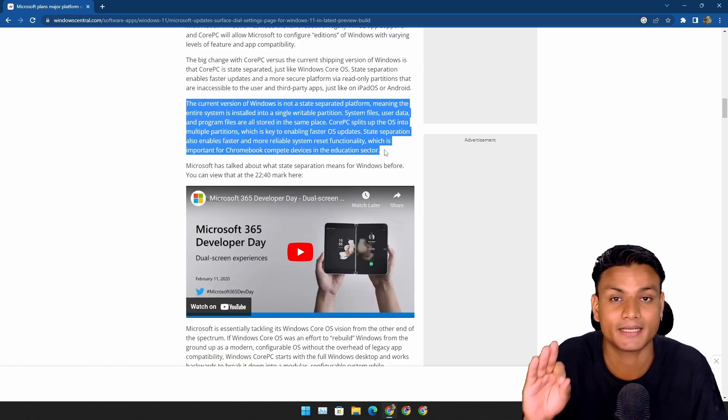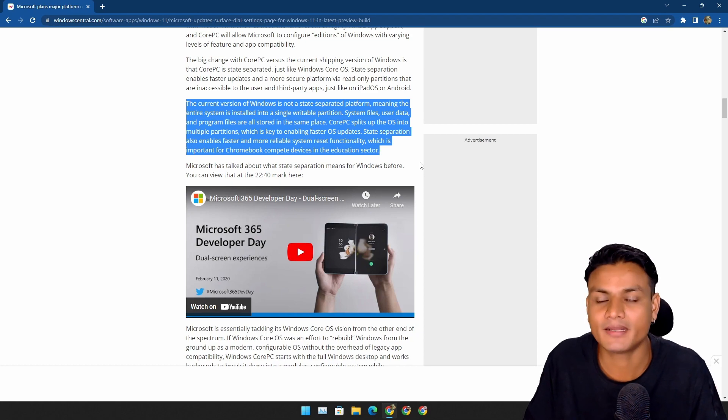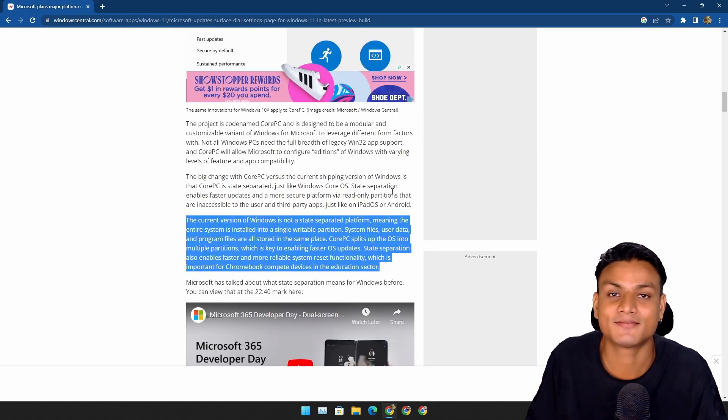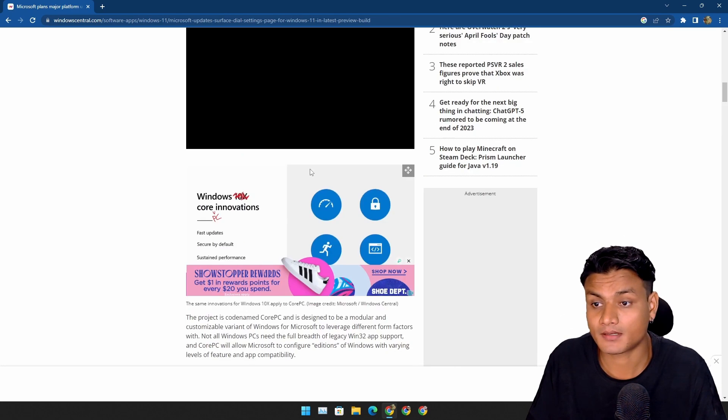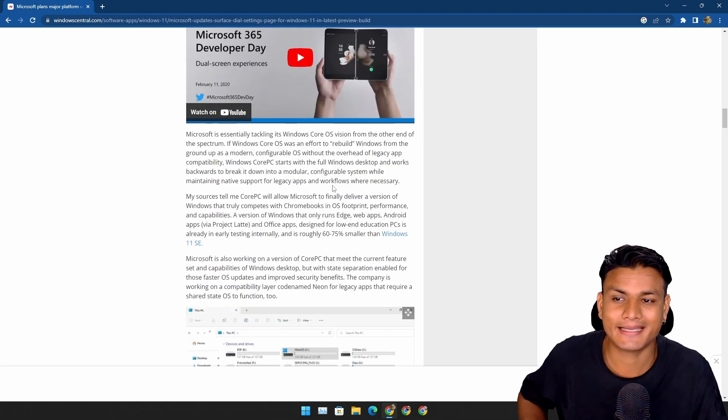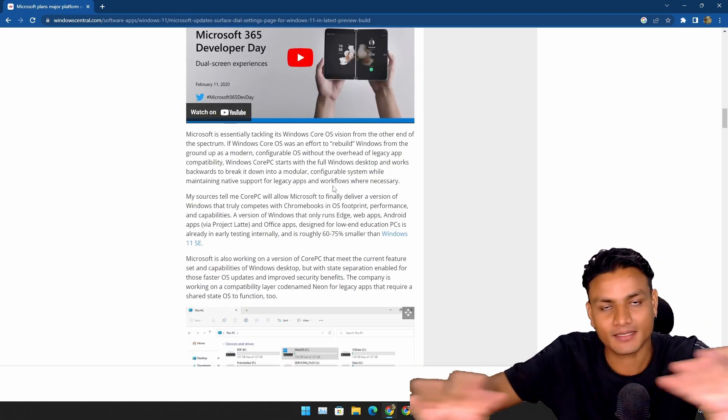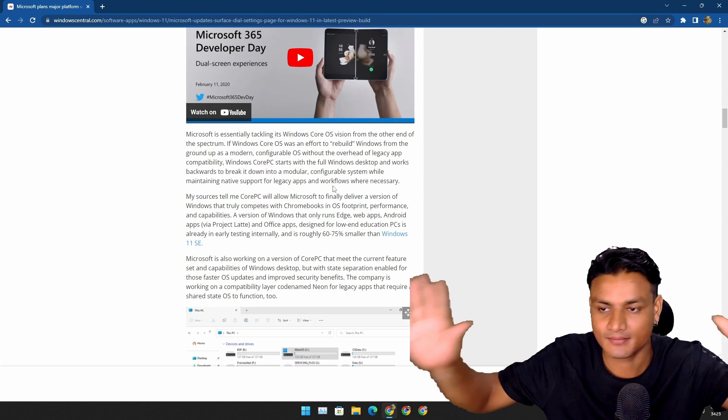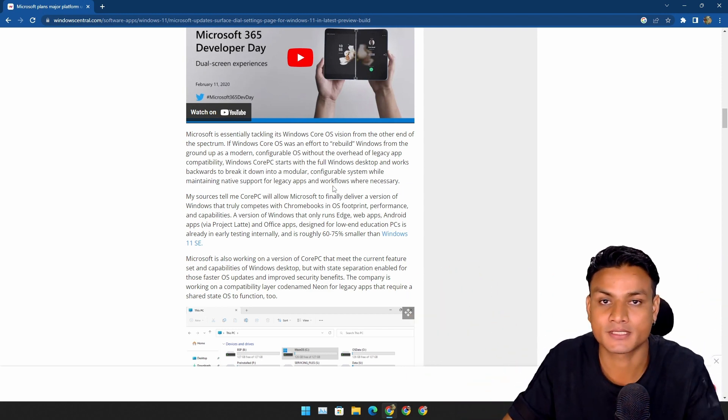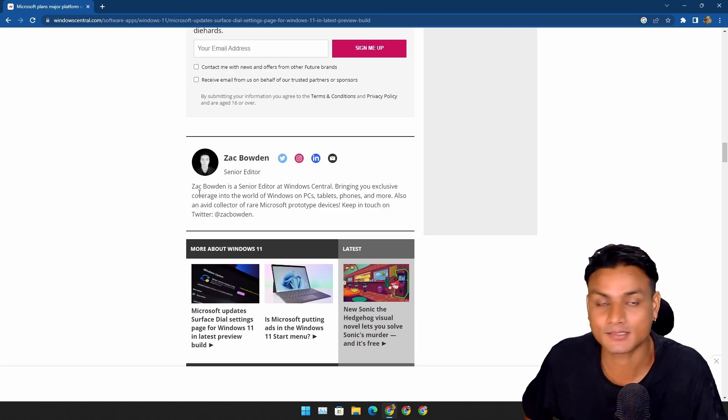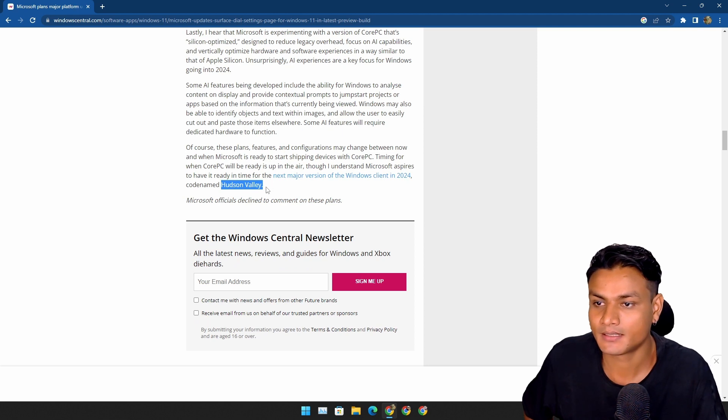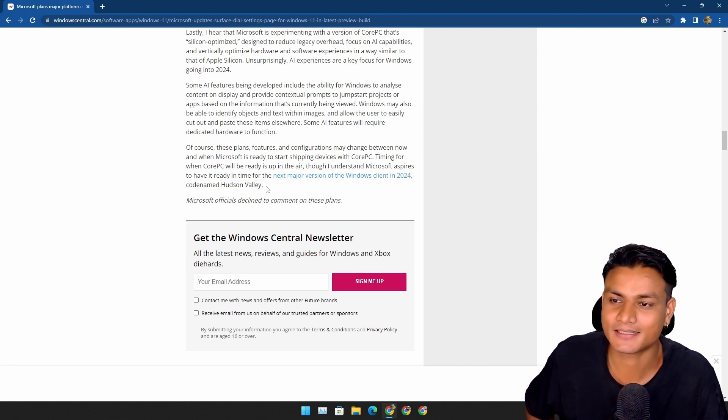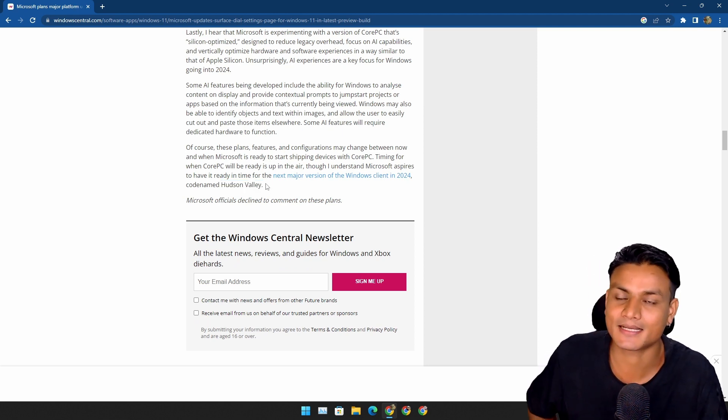I think Microsoft is finally going to do this. Hopefully it doesn't fail this time. So yeah, this is going to be one of the biggest changes in the entire history of Windows, and I'm actually excited for this version of Windows. And hopefully, as I said again, Microsoft won't fail this time just like they did with Windows 10X.